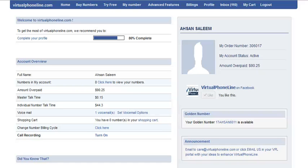If you would like to change the billing cycle for your virtual numbers, then you can do that from your account. First of all, you need to log in to your account.